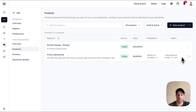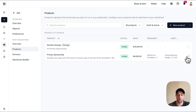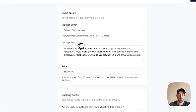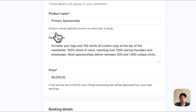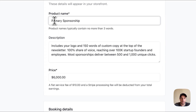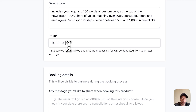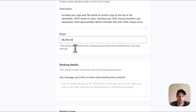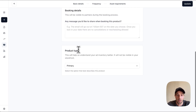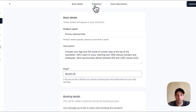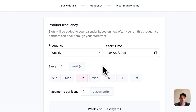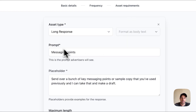Here you can see two different options. The first is called the primary sponsorship. When you create the actual product, you add the name, the description, and the price. It's $6,000 to run a sponsorship in Big Desk Energy. You can set the frequency — which is every Tuesday — and then the different assets that you require as the publisher to be able to run the ad.